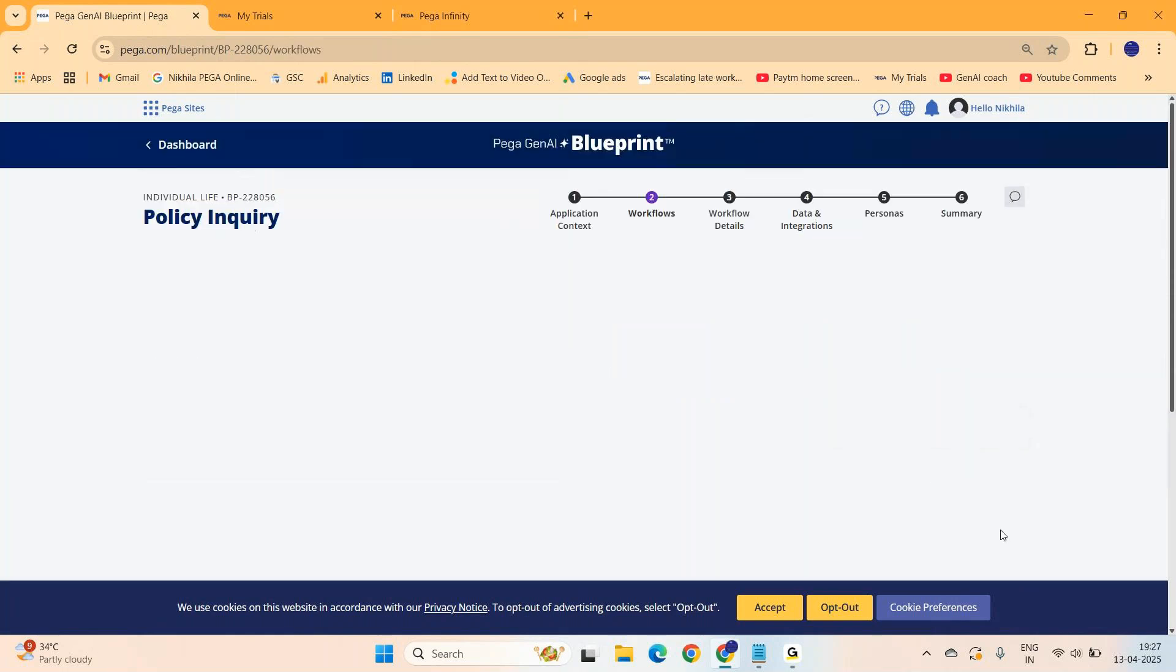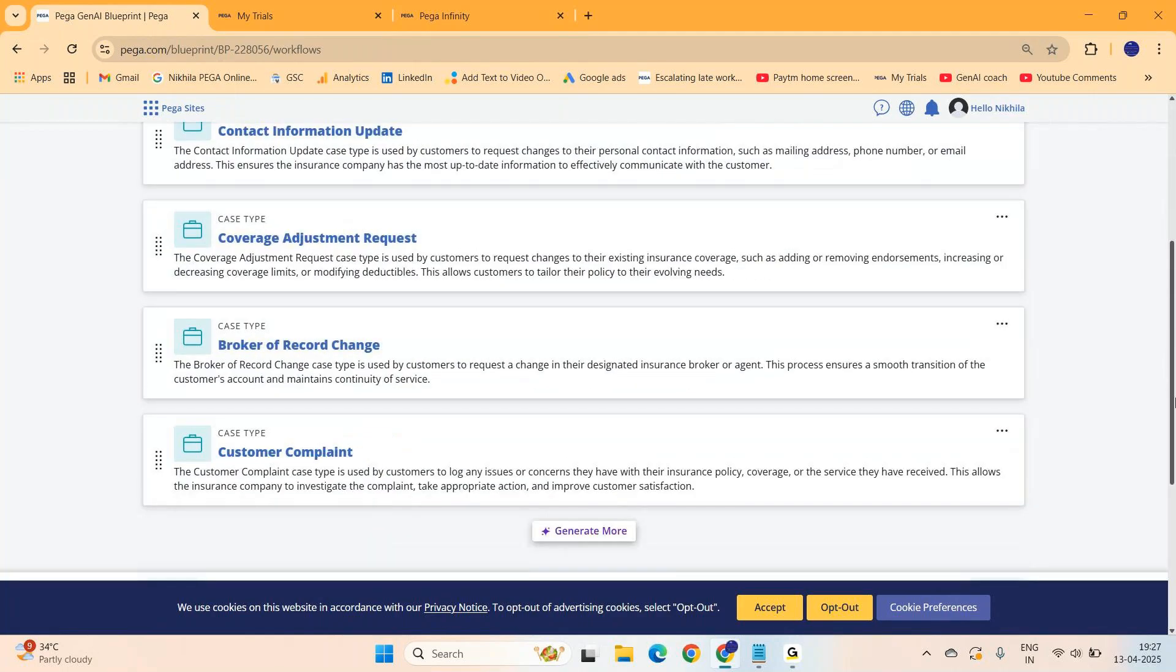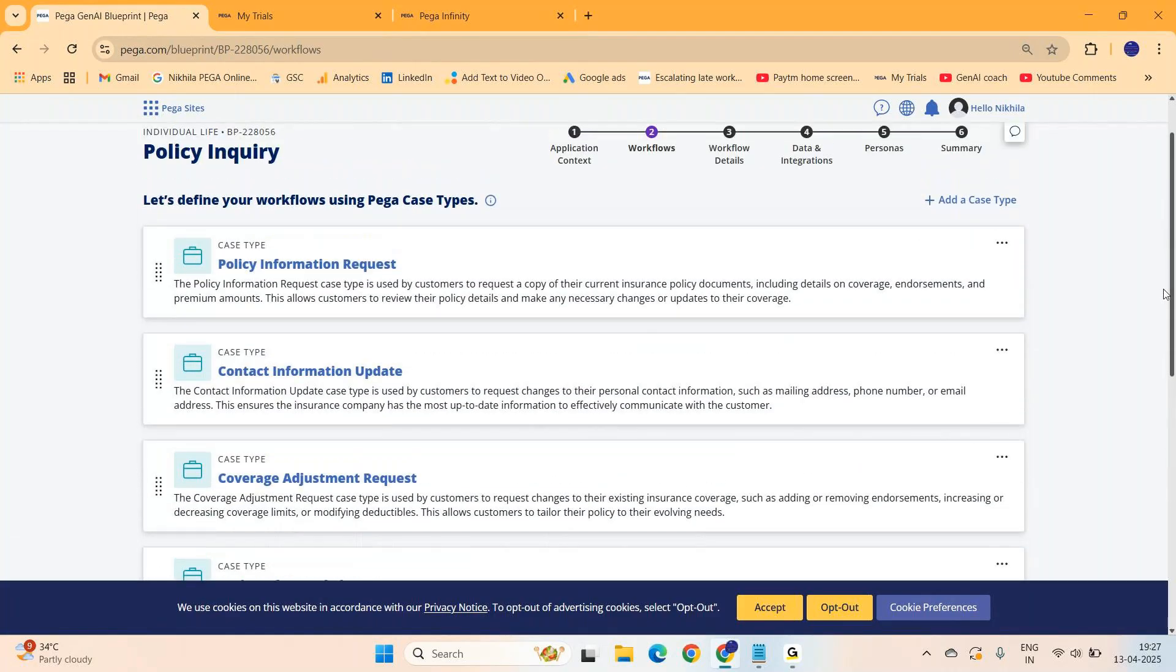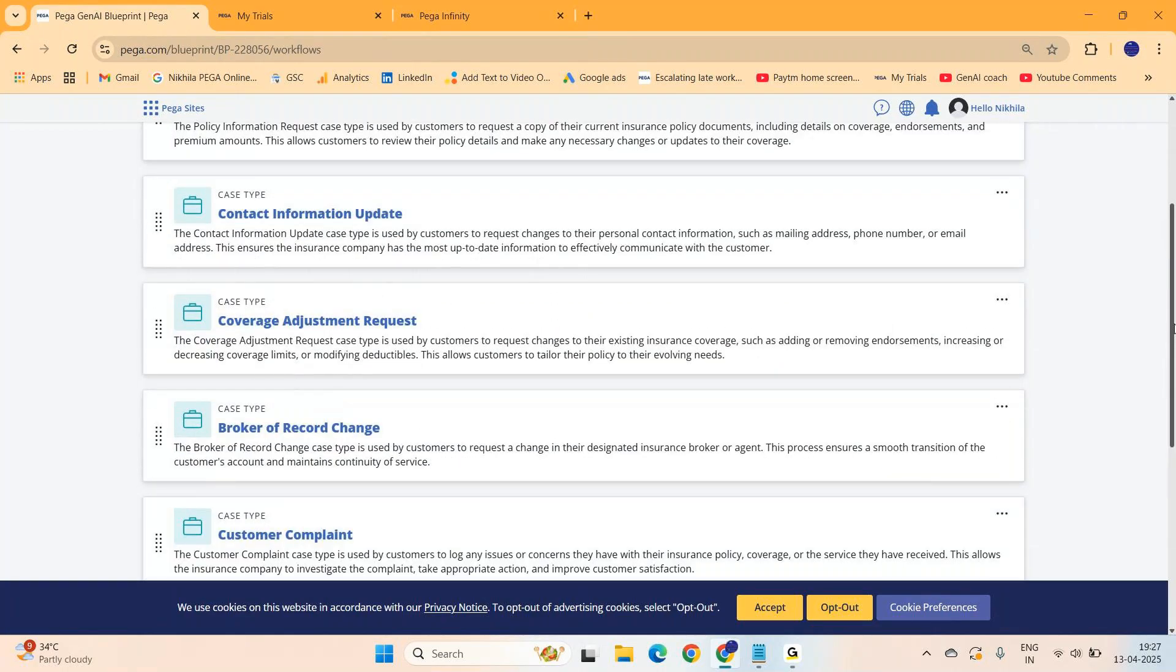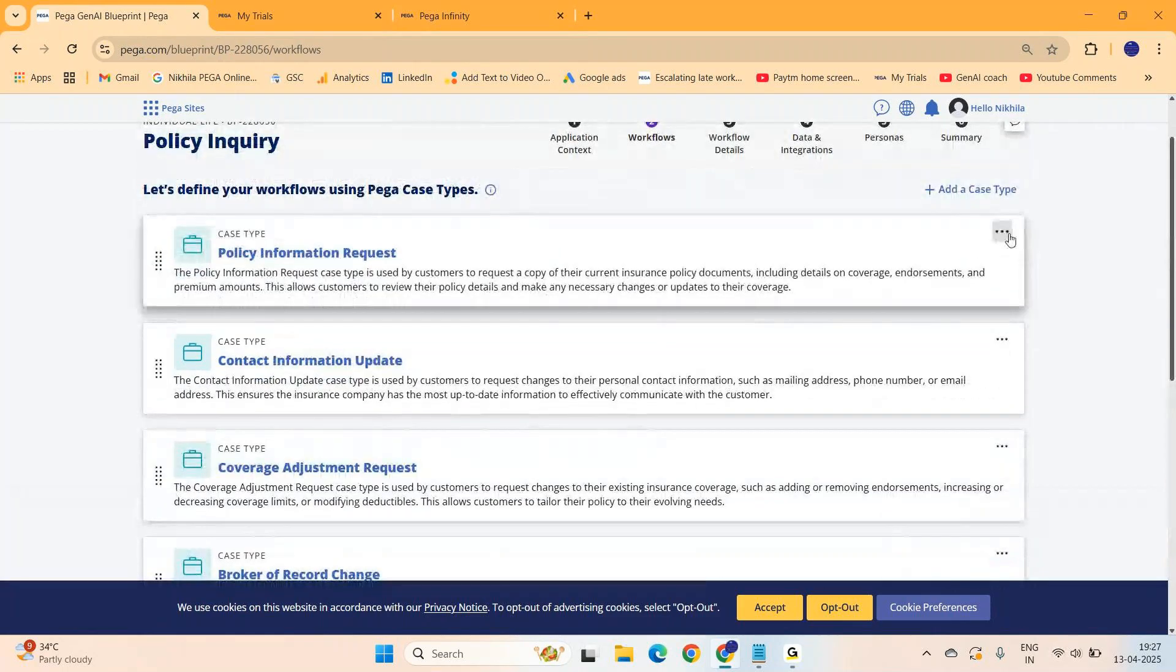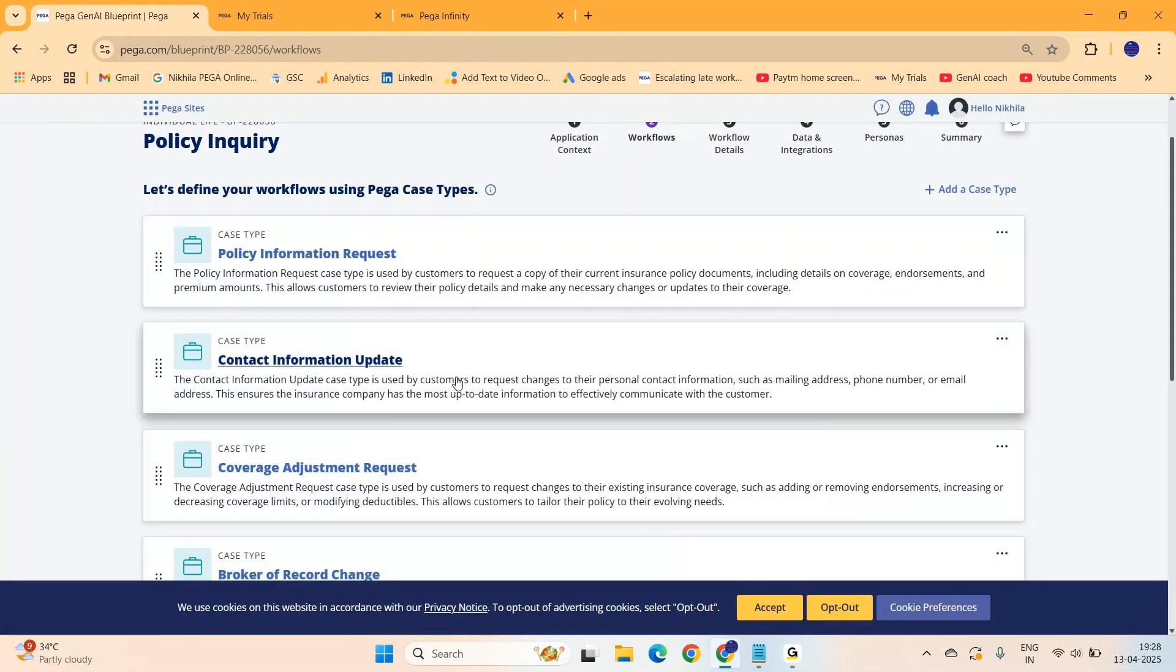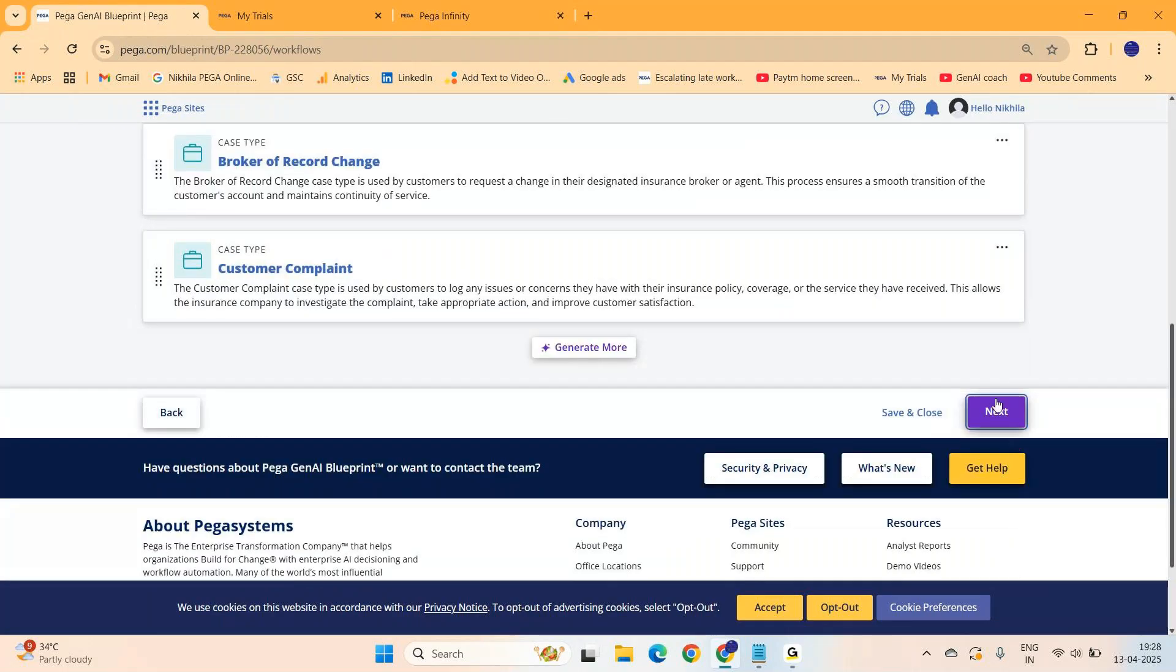You can select what is the purpose of this application - billing, customer service, policy cancellation, various types. You can select or give your own application purpose and functional descriptions. I took policy inquiry and got some description. You can edit it if you want, give your own. Based on that, the application will be generated. Click on next.